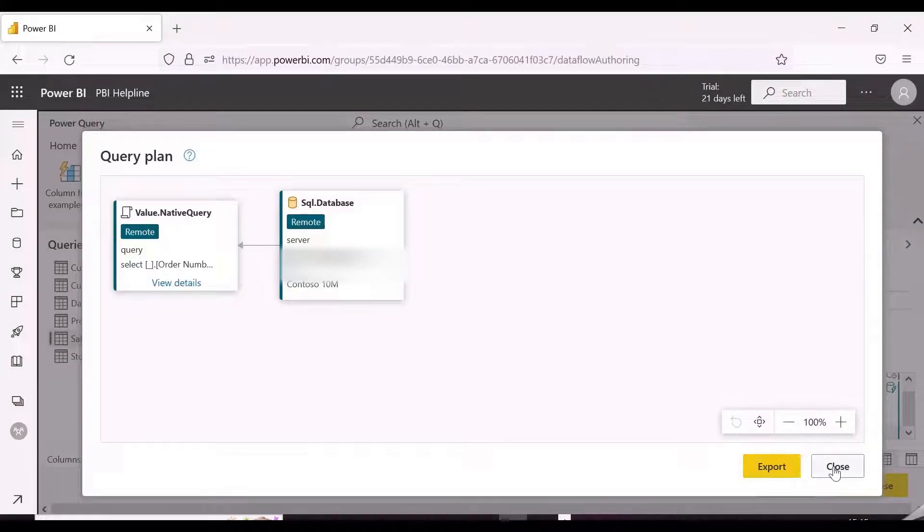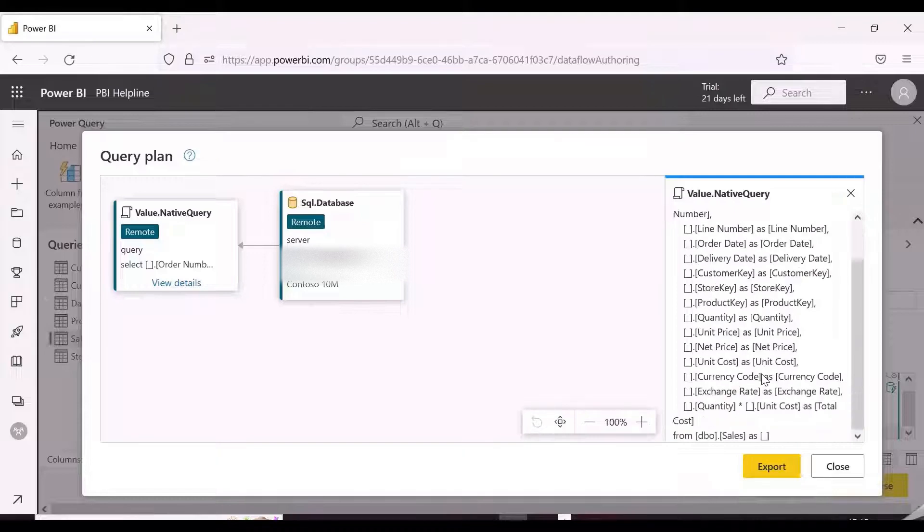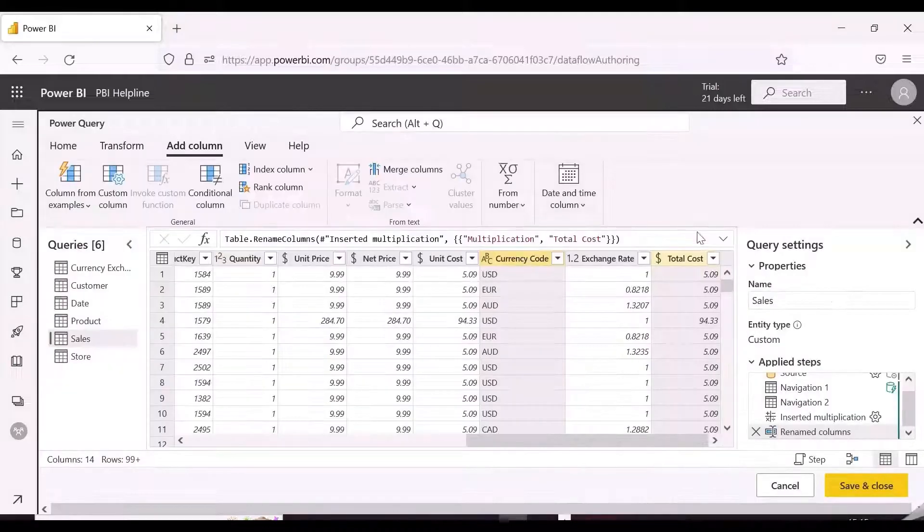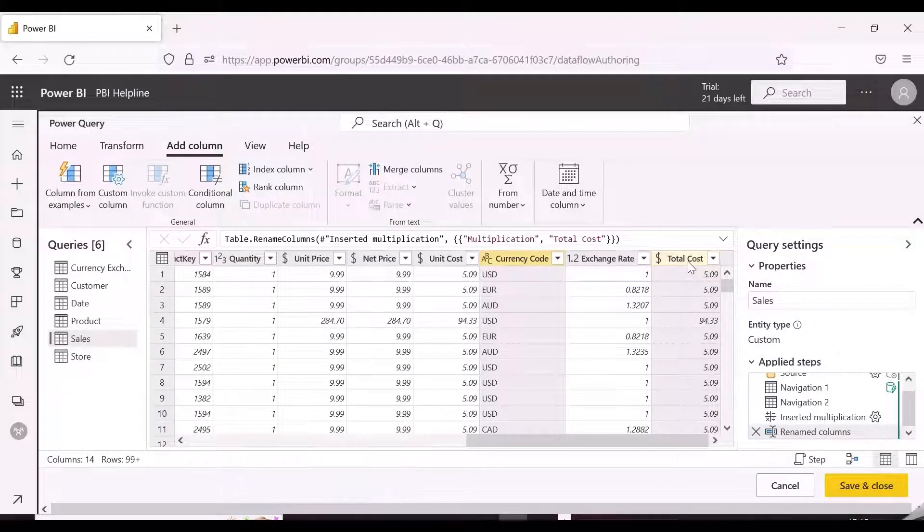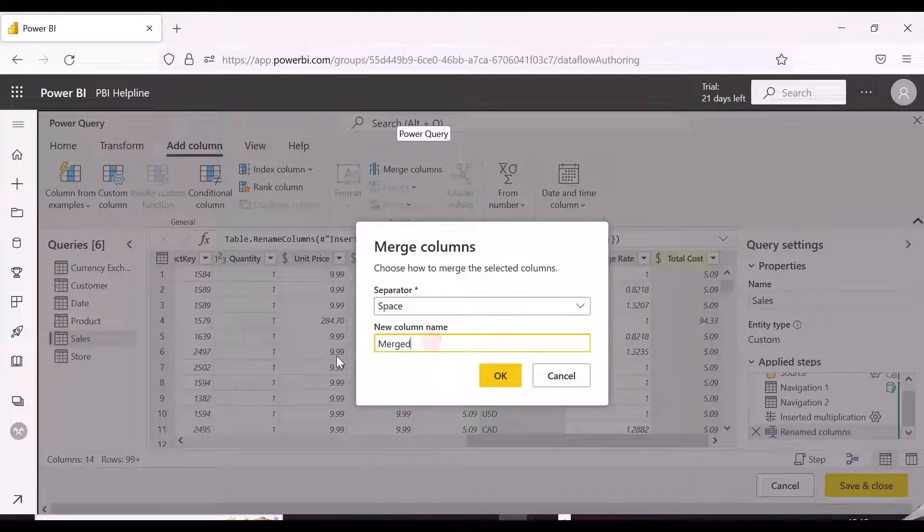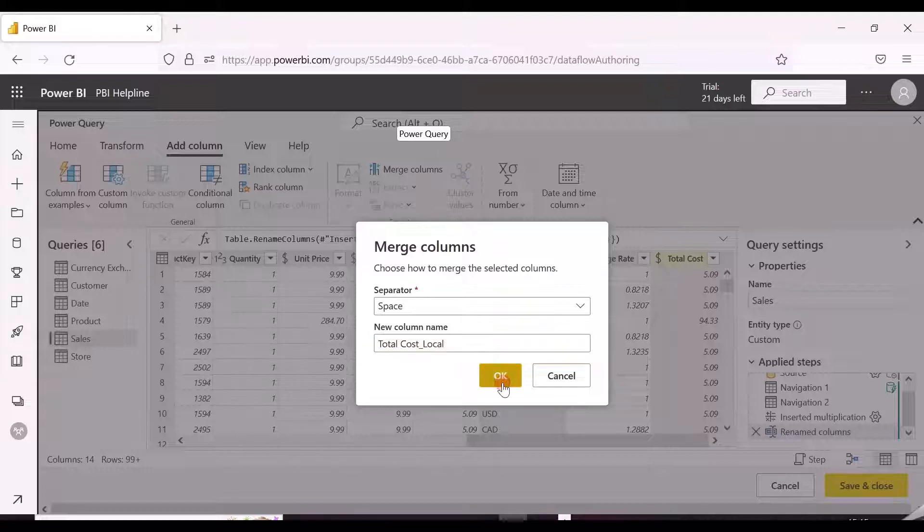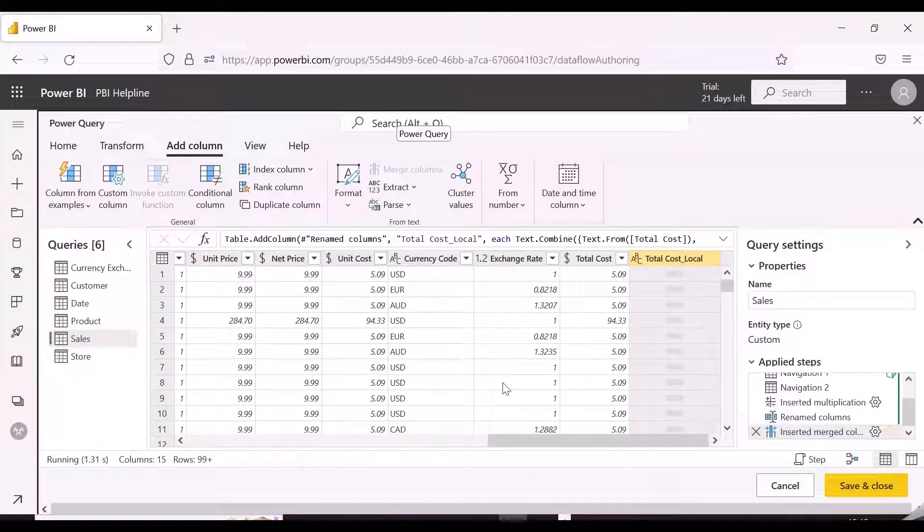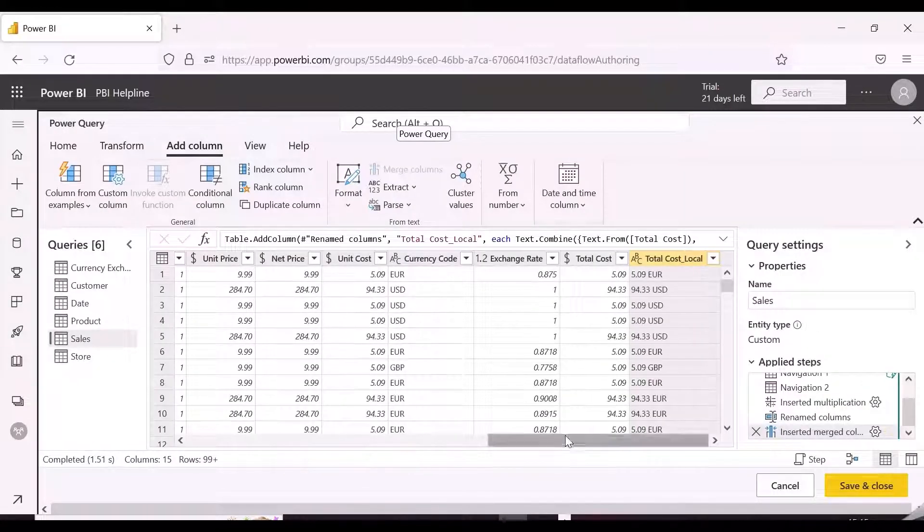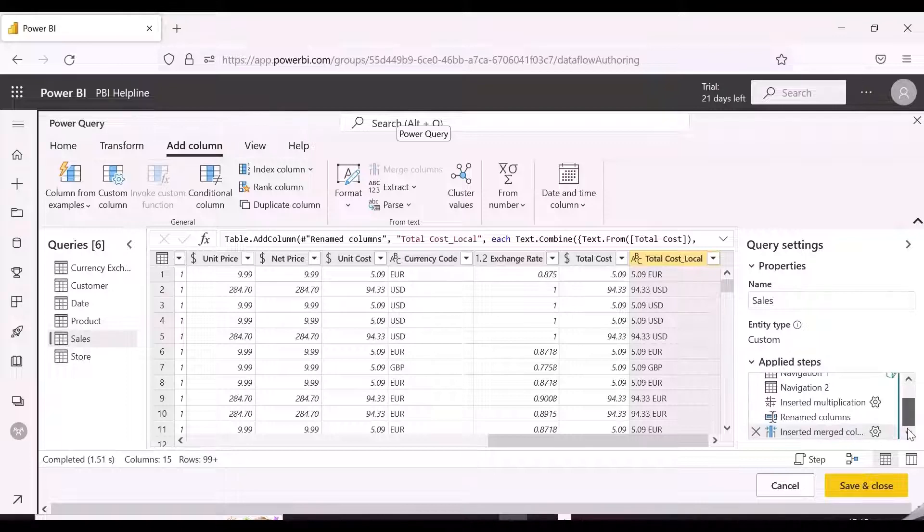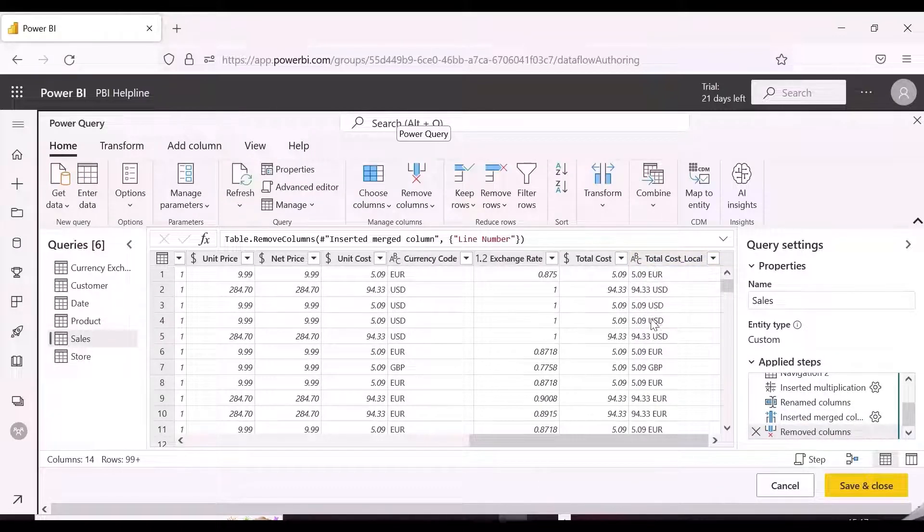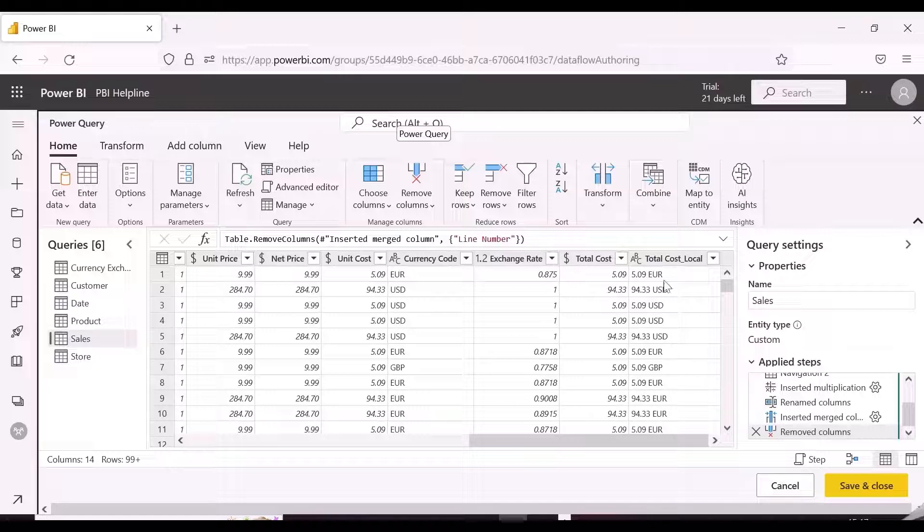Let's now do another transformation and see if Power Query is still generating single-select statement or not. For this, we will do a merge operation between Currency Code and Total Cost Column. Even for this operation, query folding is happening, and we can see on hovering over the step that this transformation will be evaluated at the source.